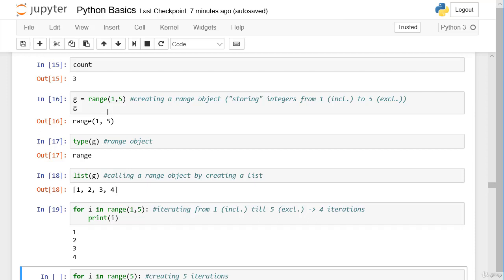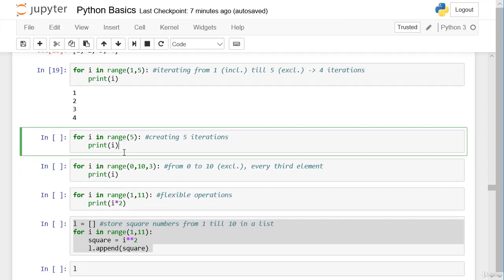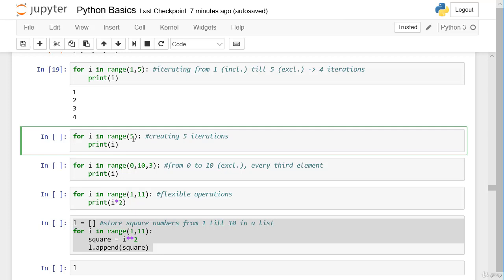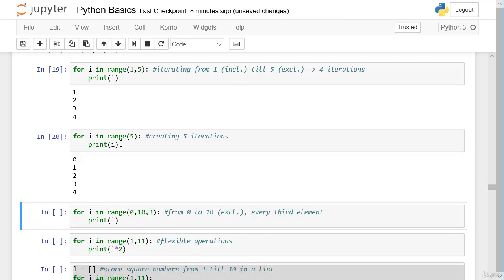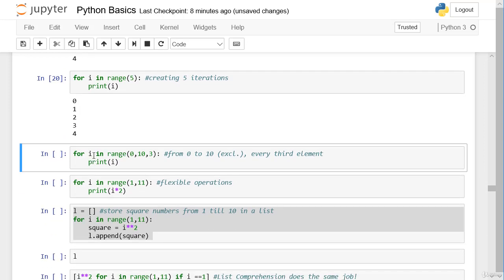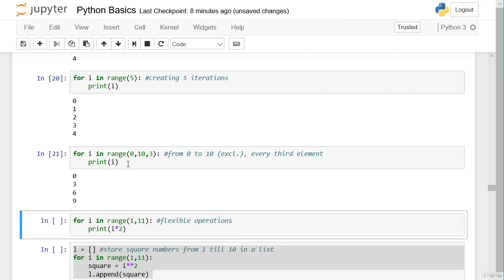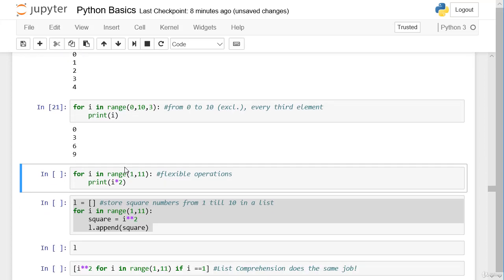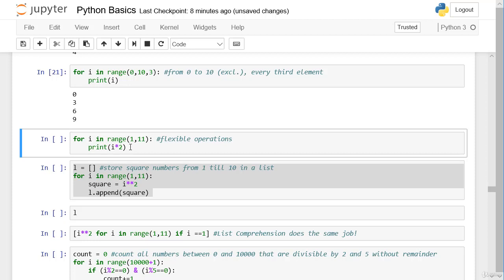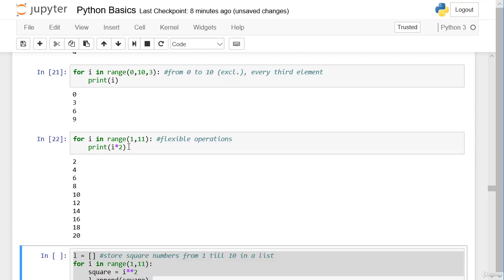If we had a range object with one million elements instead of four, it makes a big difference whether we store one million elements or only one at a time. We can create five iterations with `for i in range(5)` — by default the starting element is zero, so we get elements from 0 to 4. We can also do it explicitly: `range(0, 10, 3)` gives us every third element from 0 (including) to 10 (excluding) — so we get 0, 3, 6, and 9. Of course we can do more than just printing — for example multiply each element in the range object and print it, giving us all multiplied elements from 1 to 10.